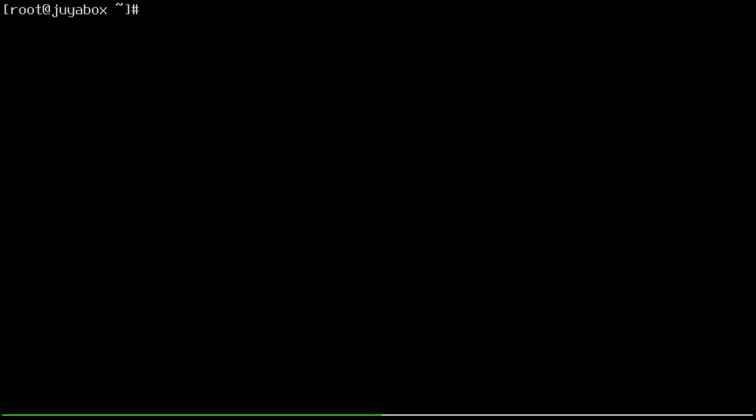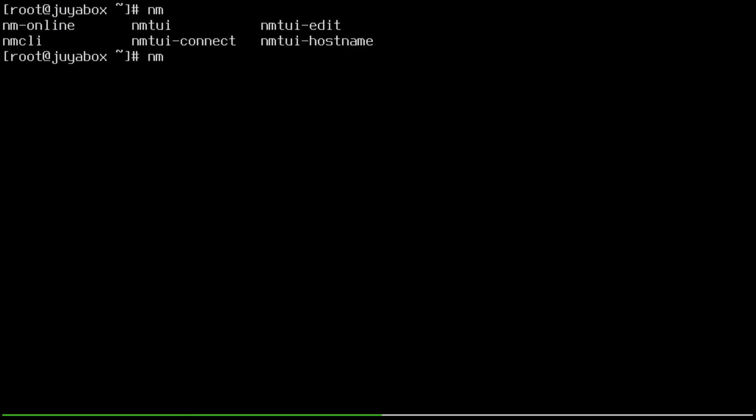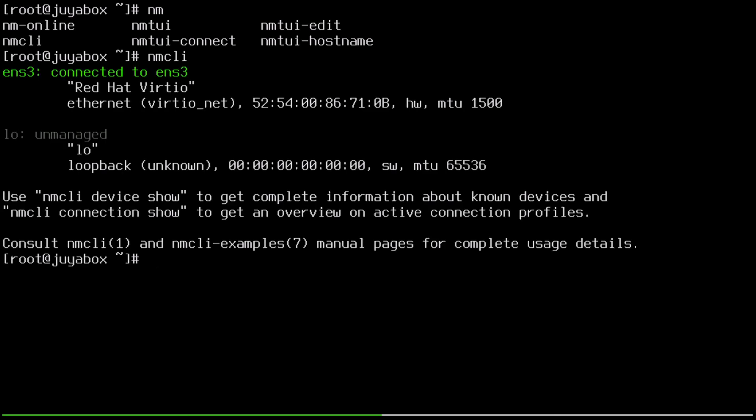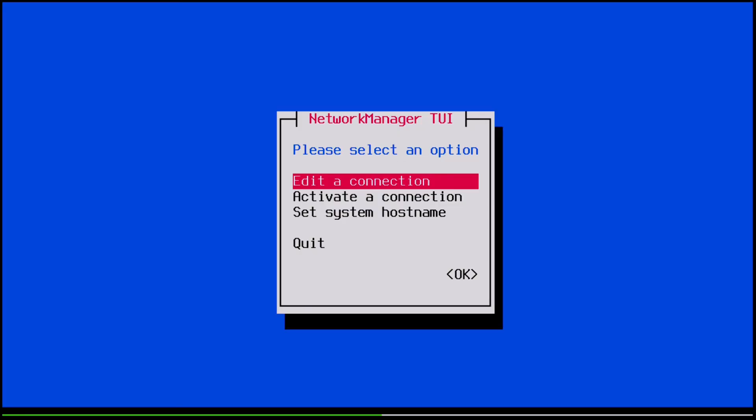So anyways, there are two tools that we should be aware of: nmcli and nmtui. These are the commands we use to configure the network manager service. nmcli is a purely command line oriented tool, and nmtui is a TUI, or text UI.